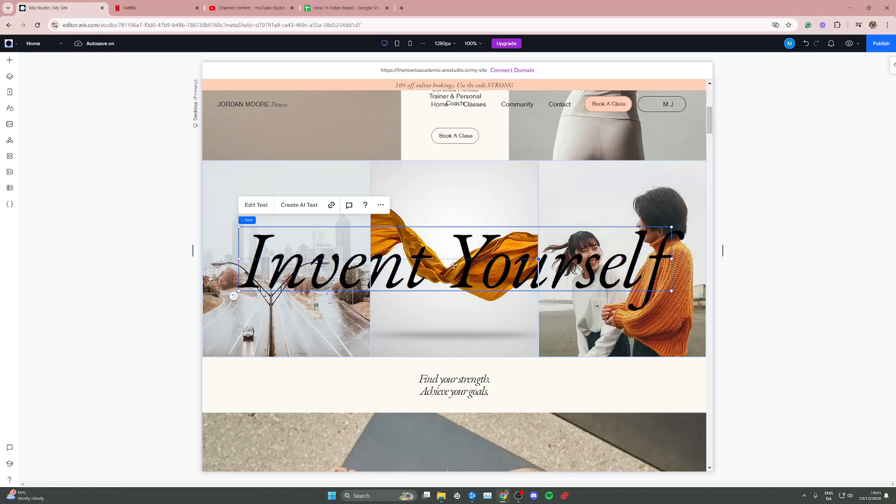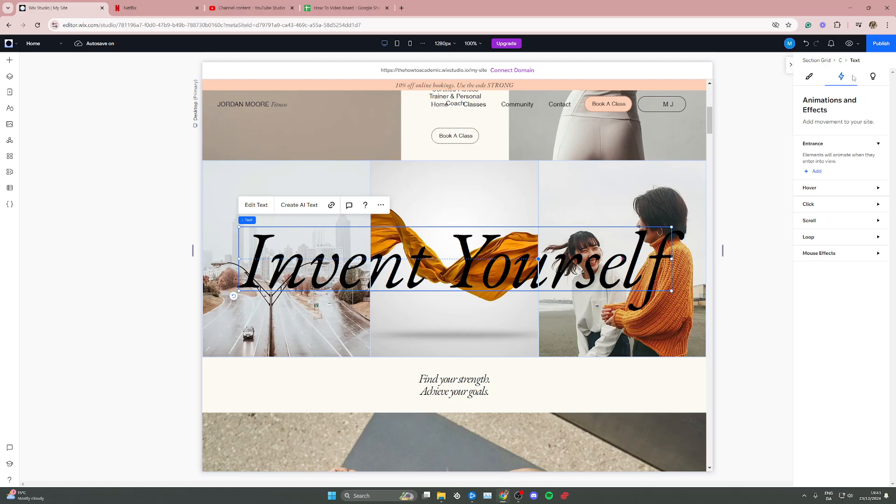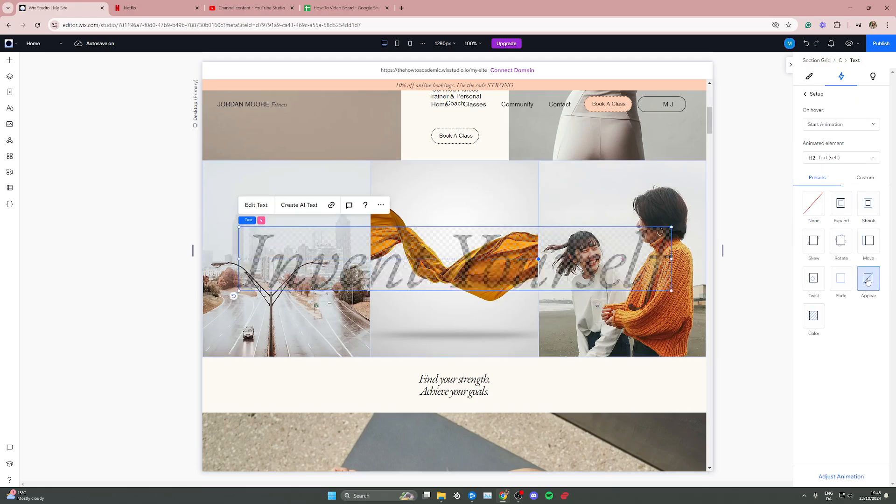Now to add the animation, go up here in the top right corner. You have a small arrow here right under the publish button. Click on the open inspector button and then go to animations right here. And now this animation is a hover animation, so click on hover here and then click on the blue add button right here and then simply go down to appear right here.